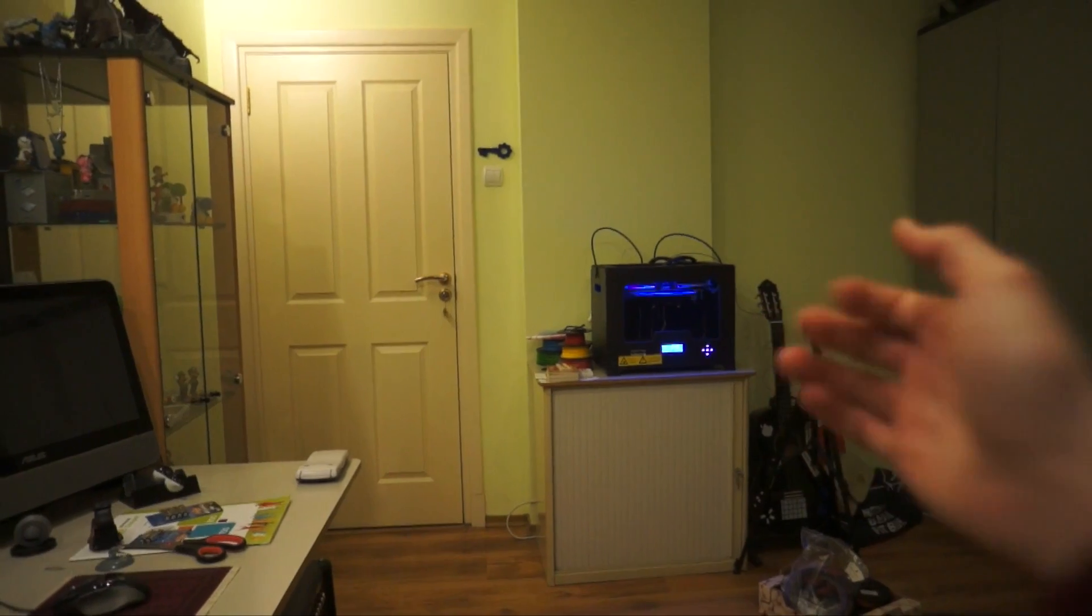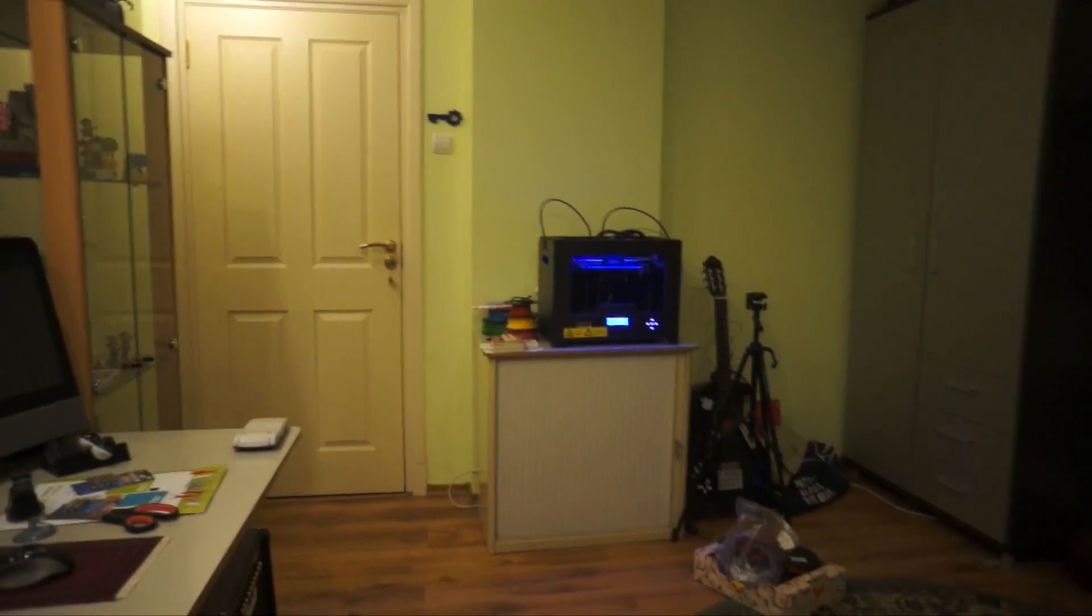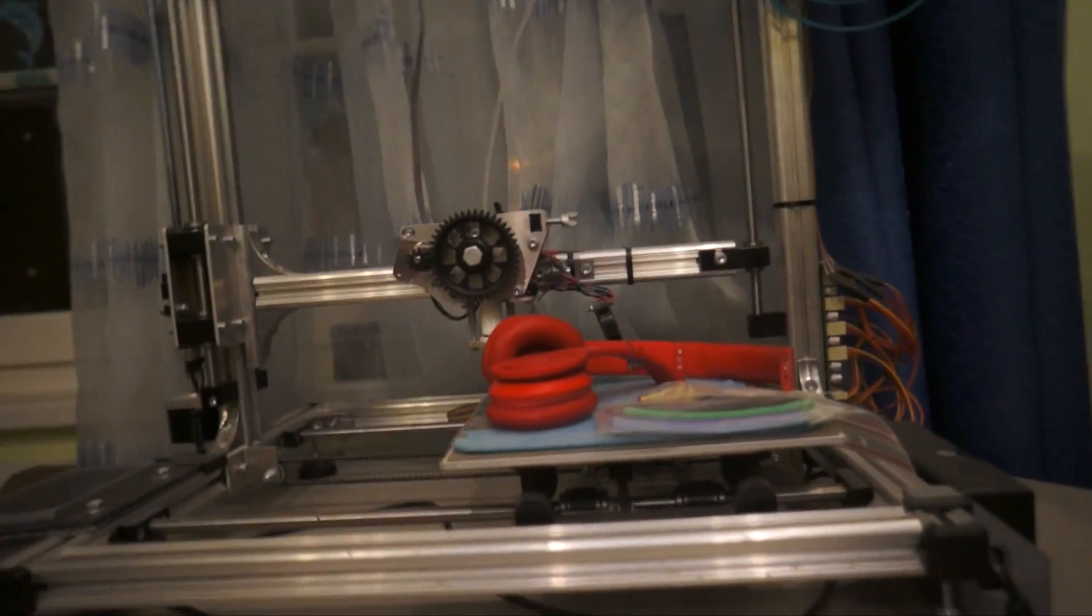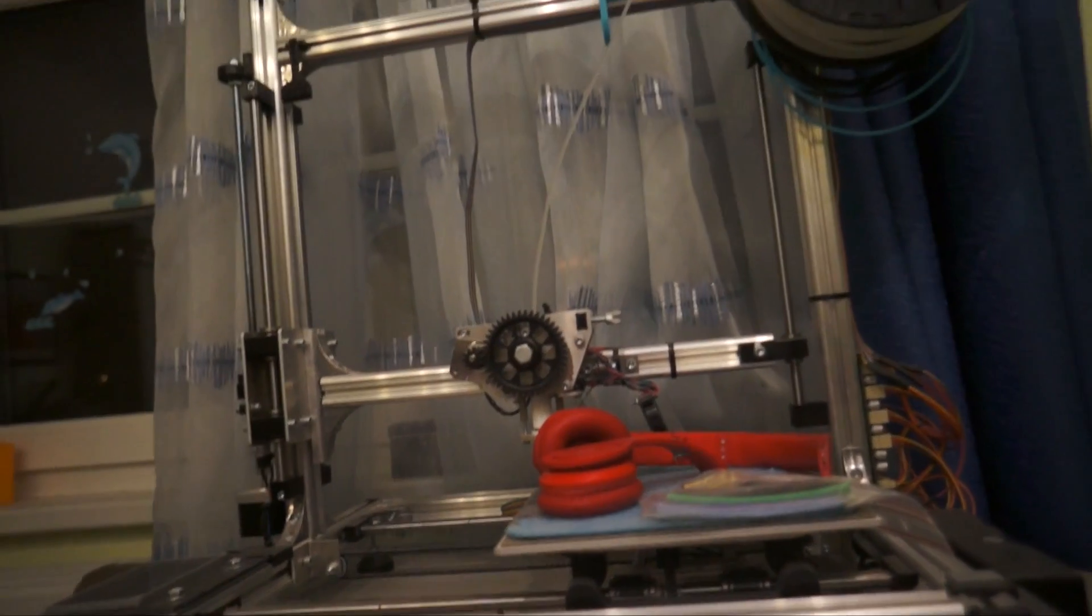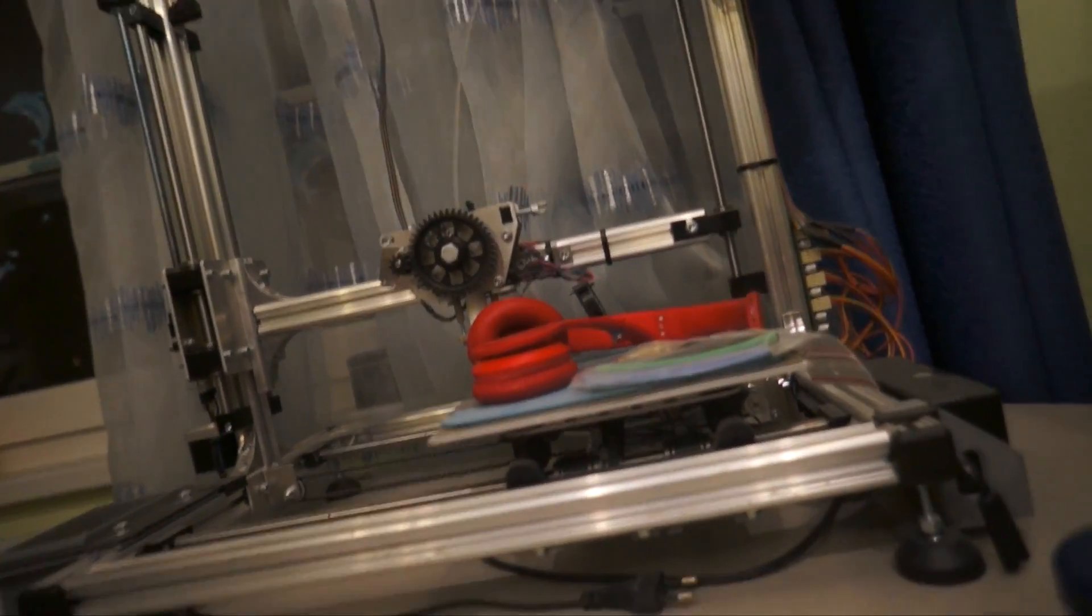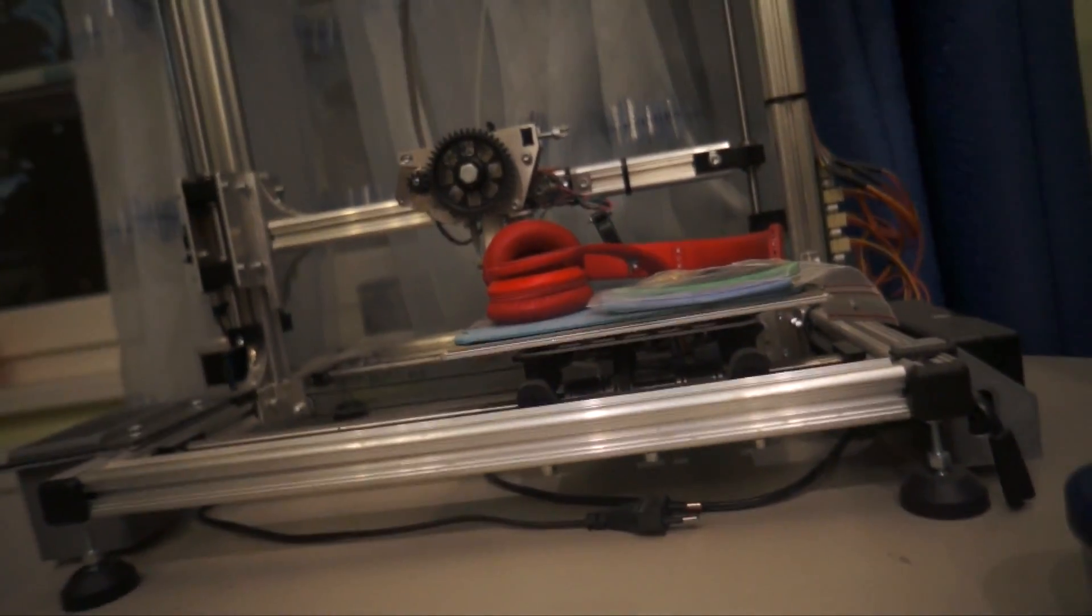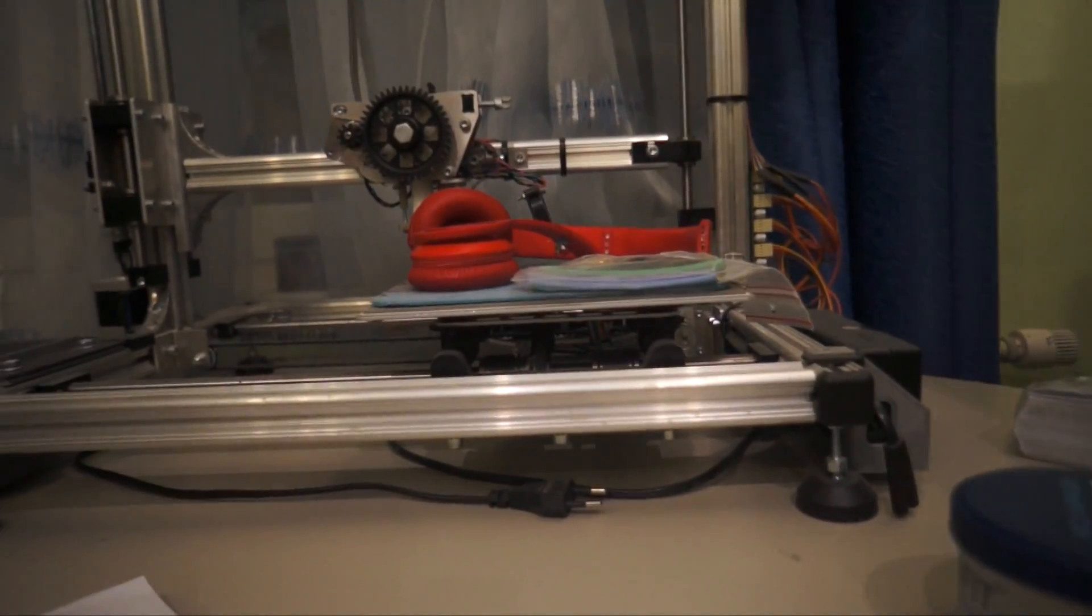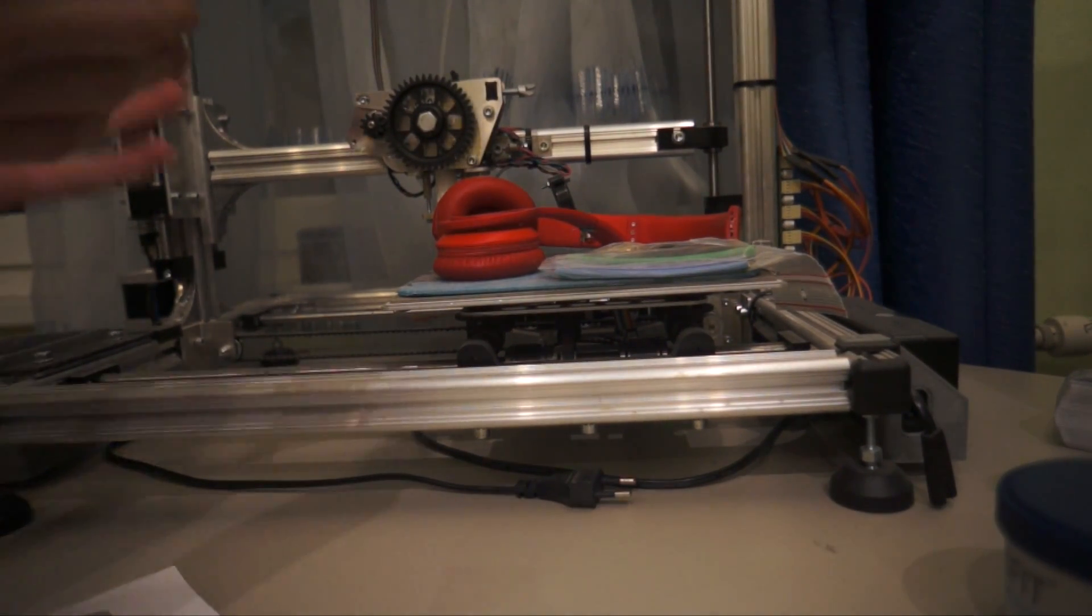So as you can see there is my FlashForge Creator printer. It has not a lot of problems like this other printer. This is the Feldman K8200, and this printer has a lot of problems because it is built from cheap materials. It is an open quality, so it's not a built case, it doesn't have a housing.